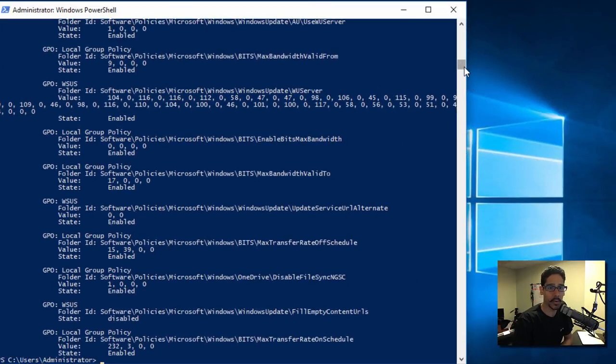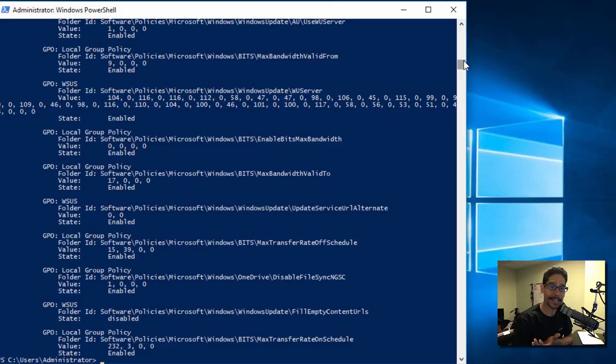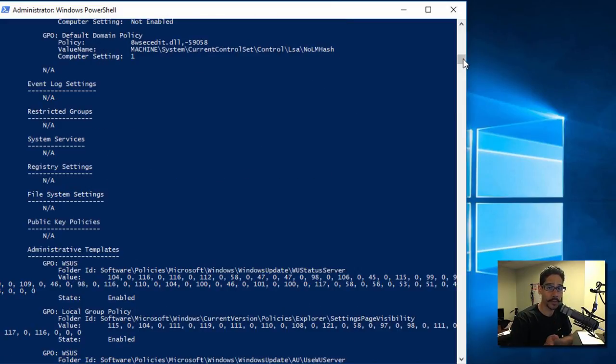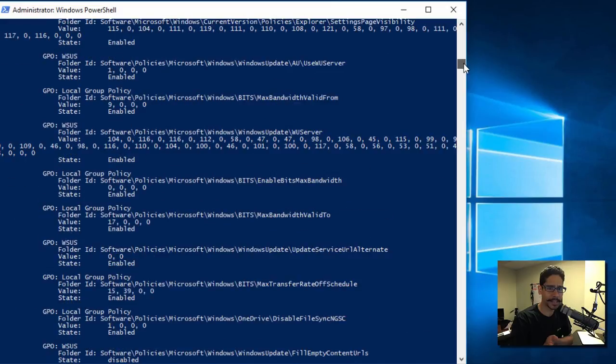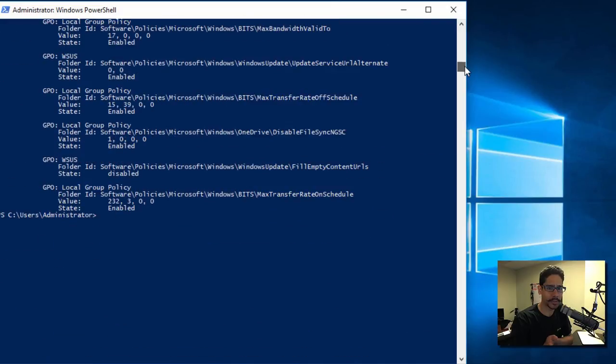So I have a couple of group policies being pushed out which is pretty cool. Overall guys, that is how you check your local policies within your PC